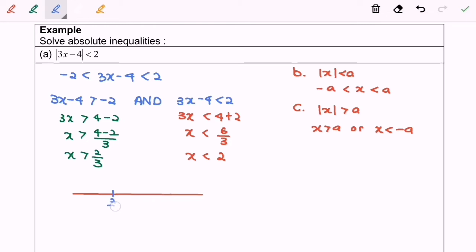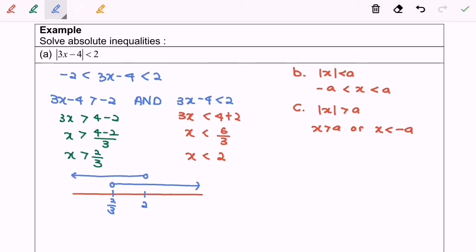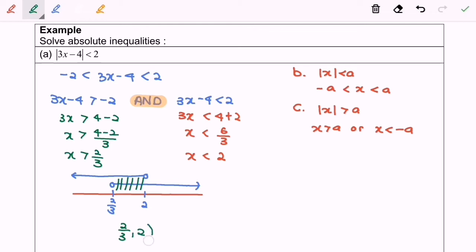Next, I'm going to use the real number line to find the answer. Locate the points 2 over 3 and 2 with empty circles, since x is greater than 2 over 3 and x is less than 2. Based on the definition, we need the intersection, so our final answer will be from 2 over 3 until 2, where both endpoints are not included.